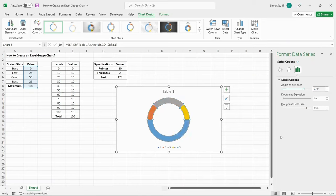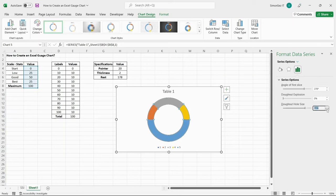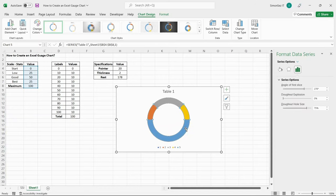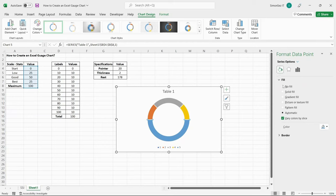If you want to change the size of the chart, change the donut hole size. Now, let us delete the bottom part of the donut chart. Select the part you want to delete. Select the Fill and Line section and click on No Fill.